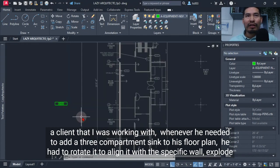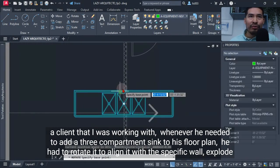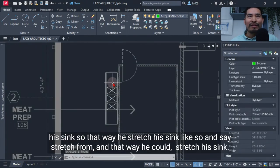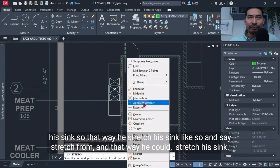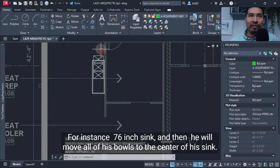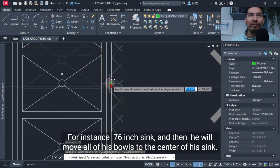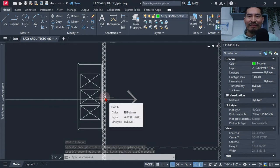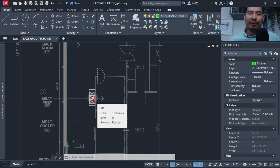A client I was working with, whenever he needed to add a three compartment sink to his floor plan, had to rotate it to align it with a specific wall, then explode his sink, stretch it to a custom size like 70 inches, and move all of his drain bolts to the center. You can see all of the trouble that my client had placing his sinks this way.